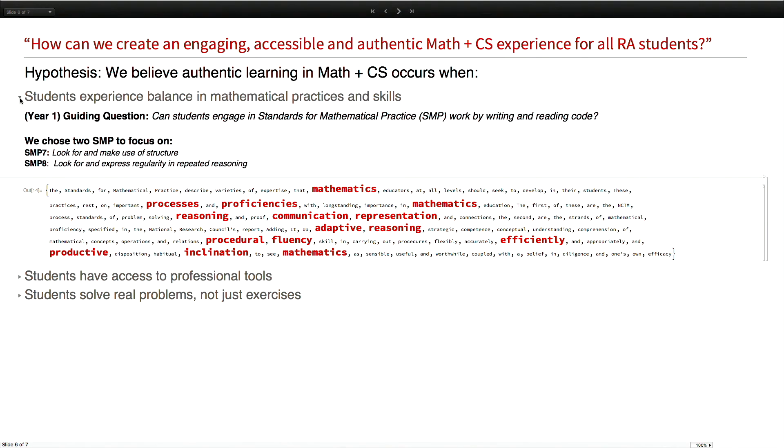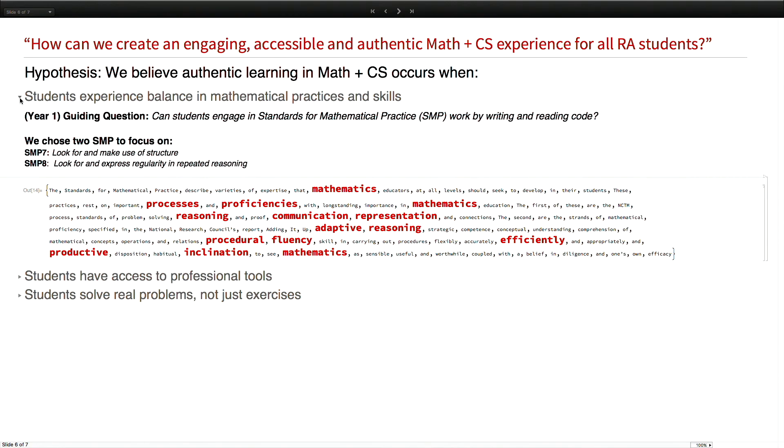One of the first things in the first year is students experience balance in mathematical practice and skills. If you're not familiar with the Common Core State Standards in the United States, we have a set of standards developed by the states. There's the core - what skills should they have - and then what thinking skills, what processes should they have. The processes are called the Standards for Mathematical Practice. When students are engaged in the practices, you are seeing young mathematicians think like mathematicians.